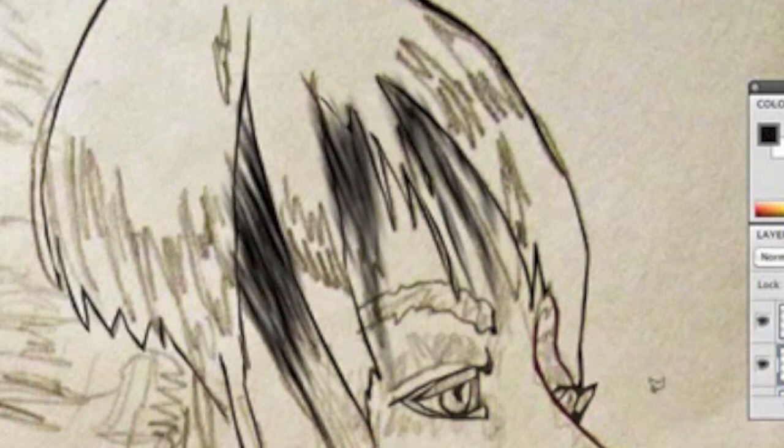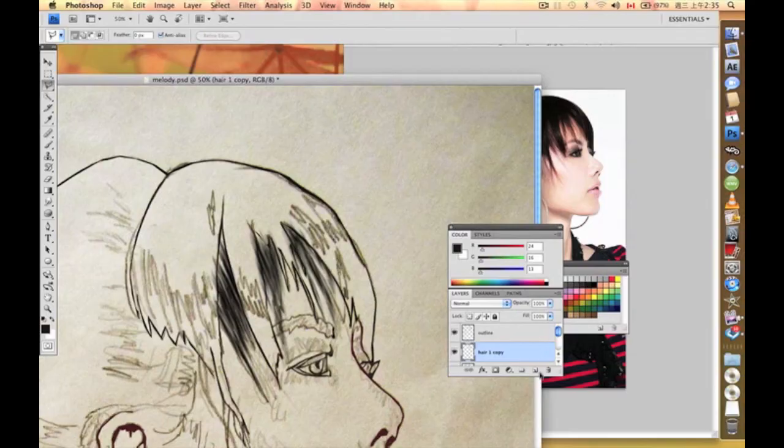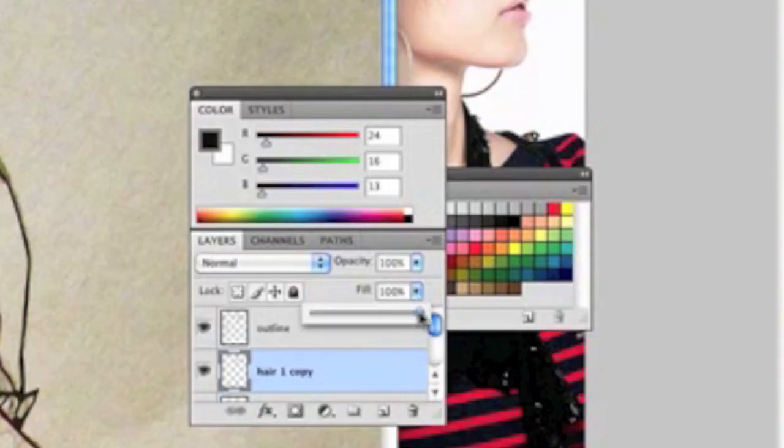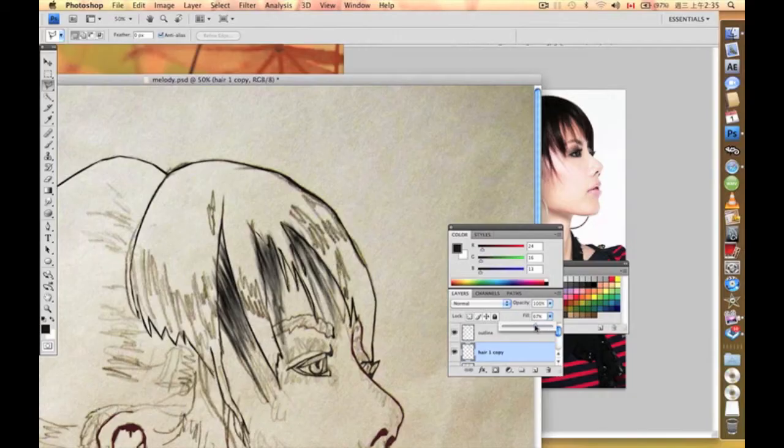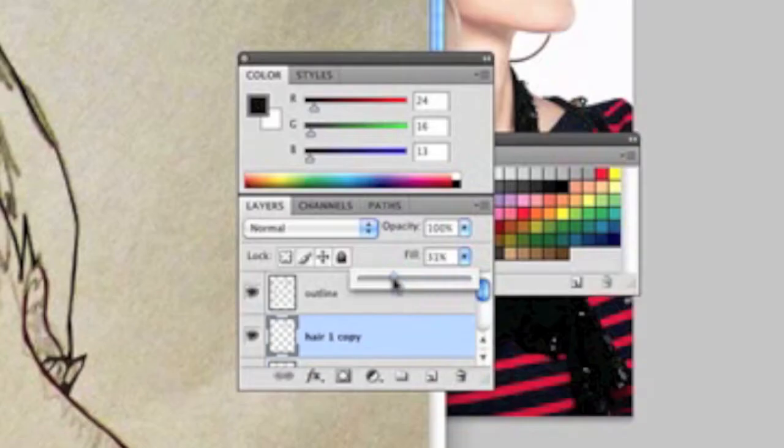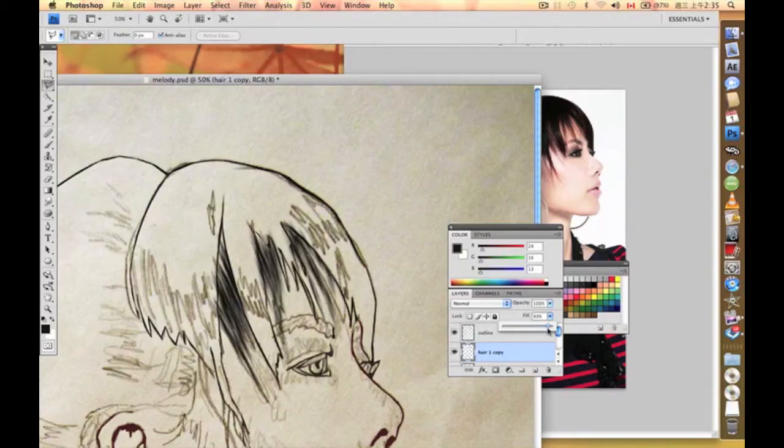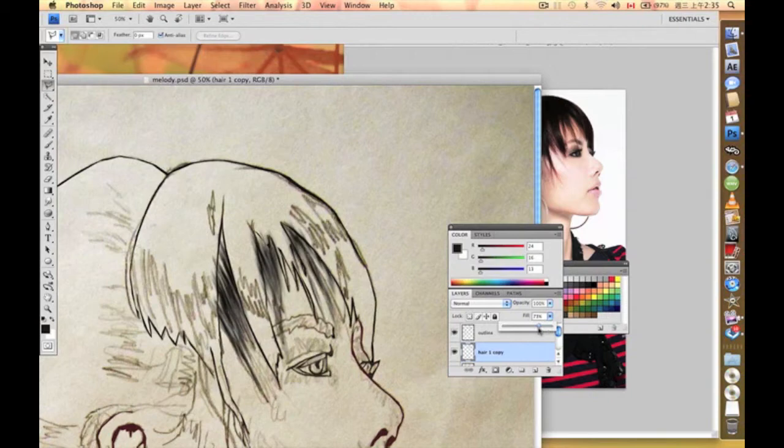That's how it works for this kind of technique. You might find it a little too strong. Maybe we can just turn the opacity down. You can just play around and see how intense you want this layer to be. In this case, I think that's going to be enough.